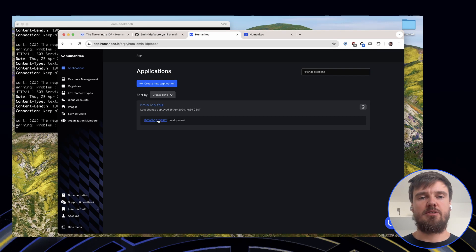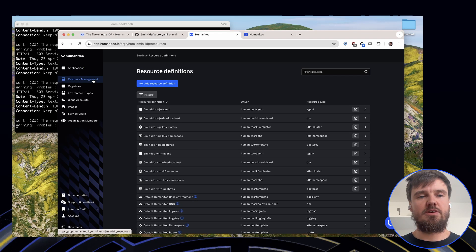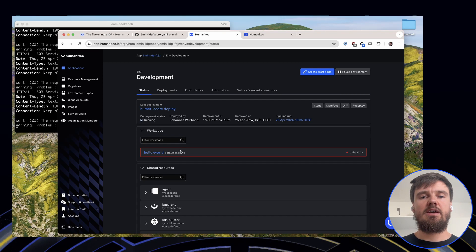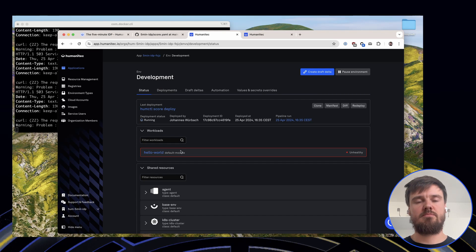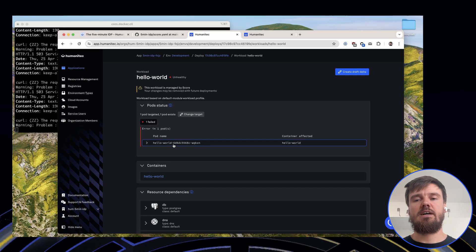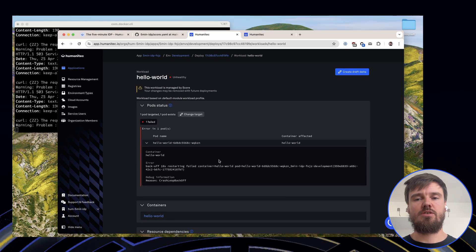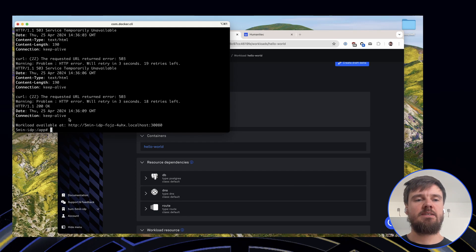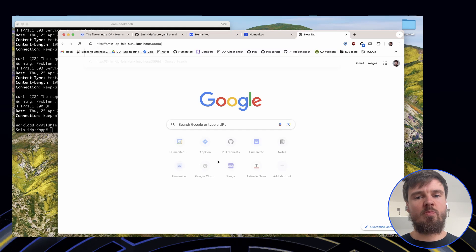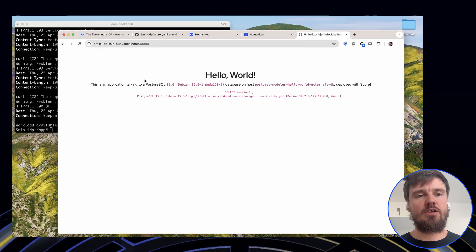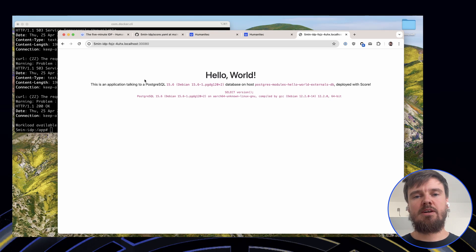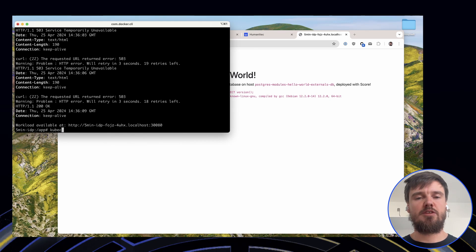We can also see that there has been an app already registered in Humanitec, we have all of the necessary Humanitec resource definitions, and we can see that a deployment was done. It's still unhealthy while the container is starting up. Now we can see the workload is available. Going to this URL — you can also see it's a localhost URL, so it's only accessible on my local machine — we can see the workload is running and it's connected to Postgres 15.6.